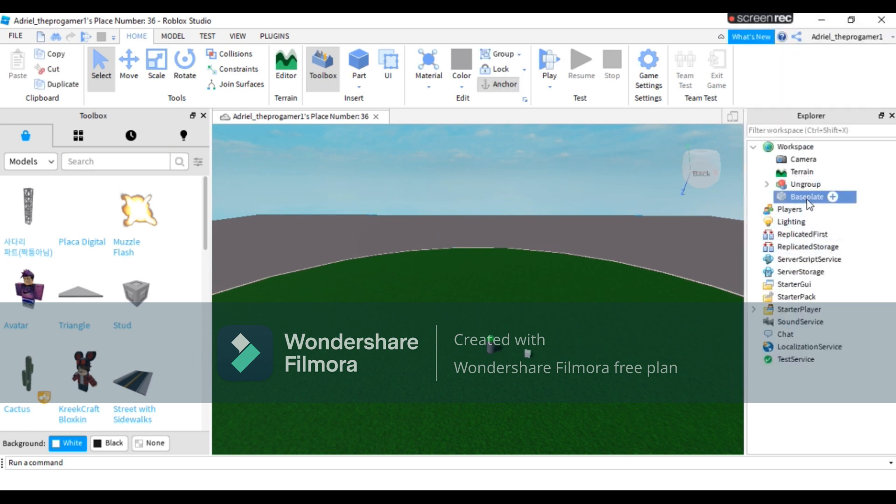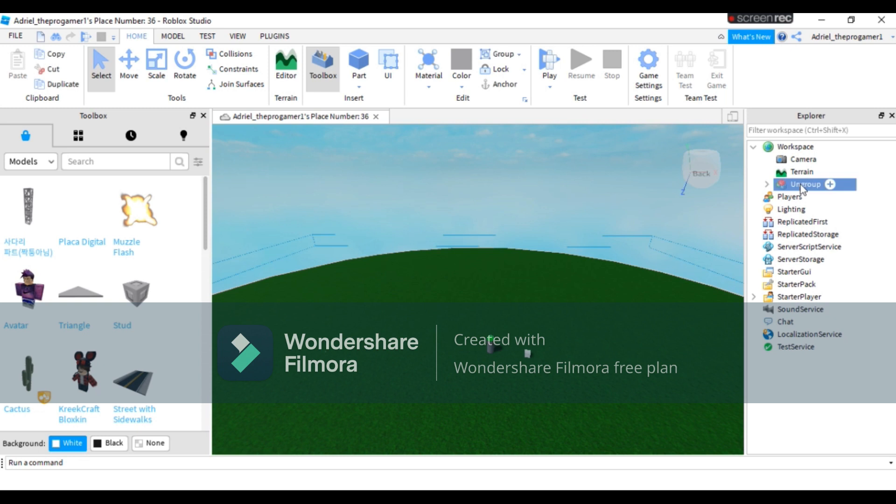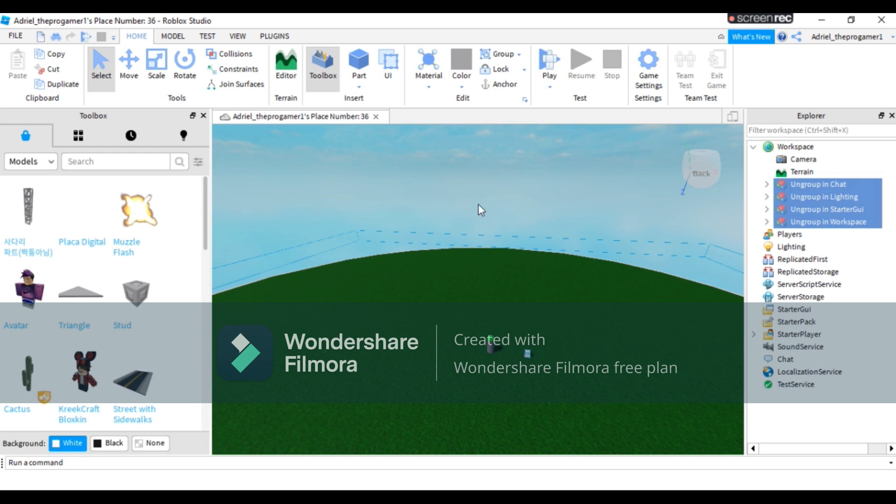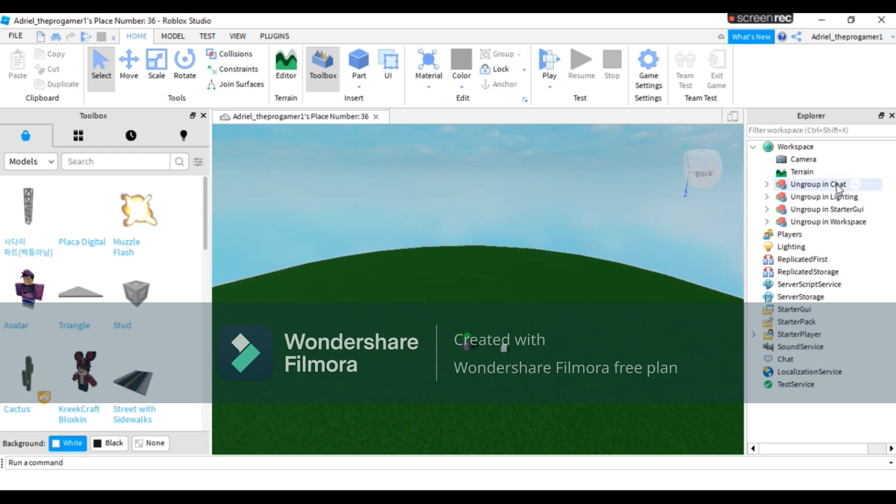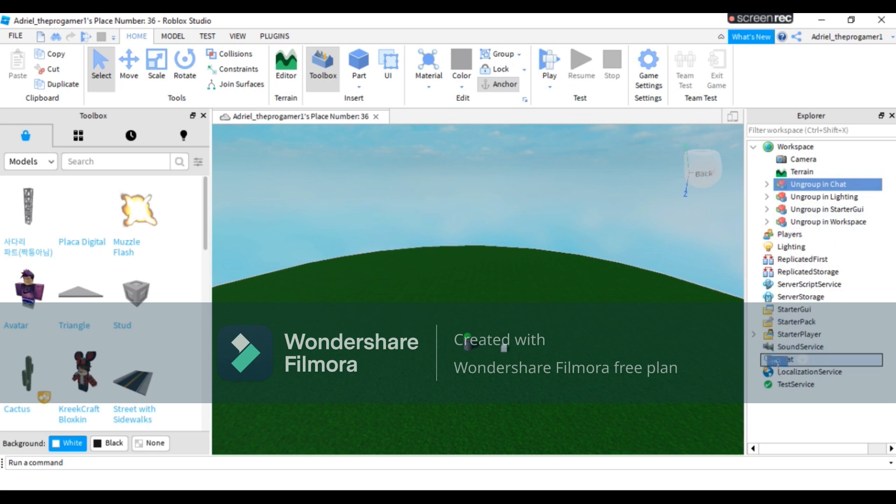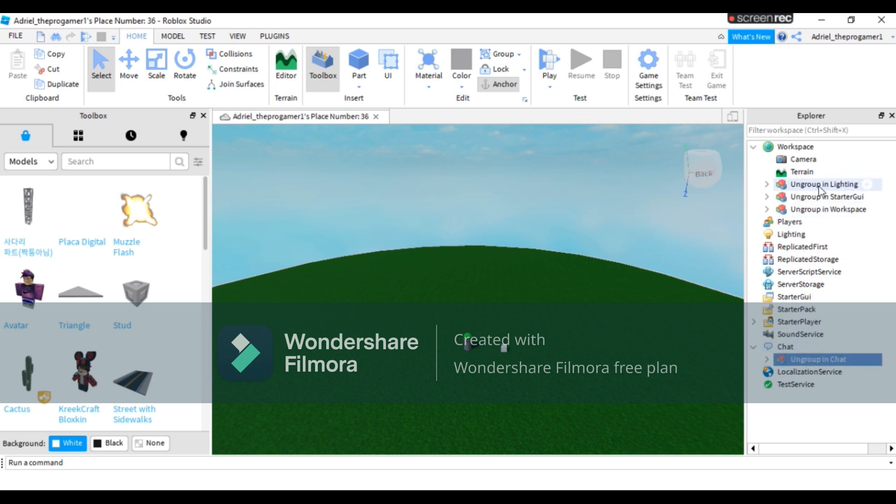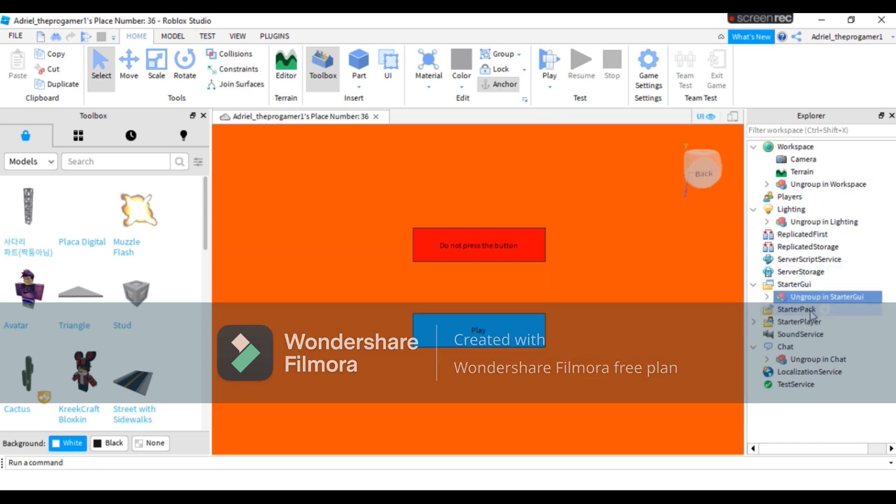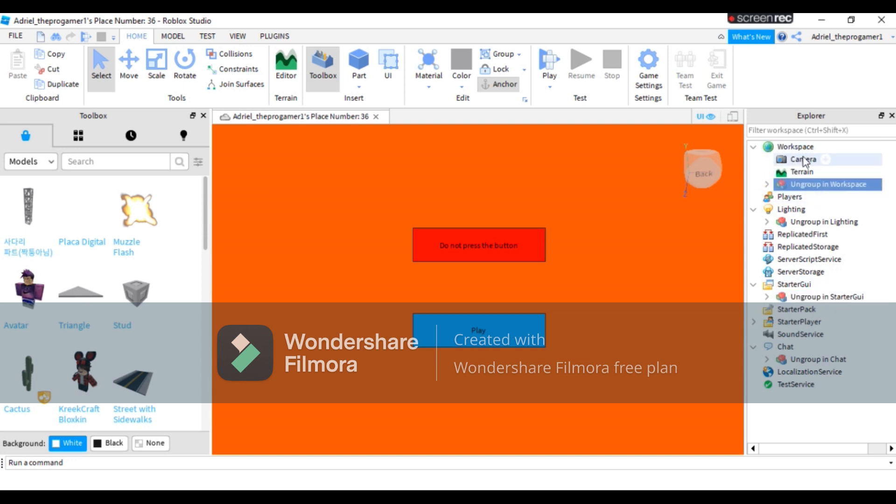Let's delete the base. Click first. So right here your map name is ungroup, so it means we need to ungroup it. Let's ungroup it, or you can press Ctrl+U. Ungroup in chat means we need to put this on chat, and group in lightning means we will put this on lightning and group in starter GUI.